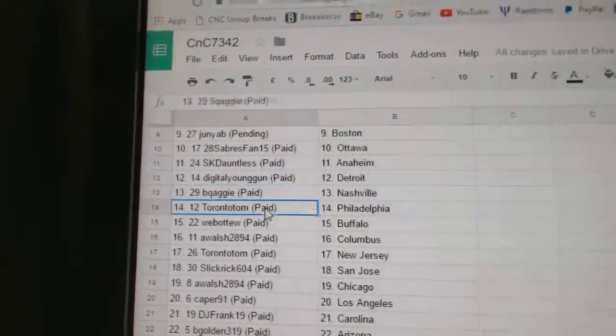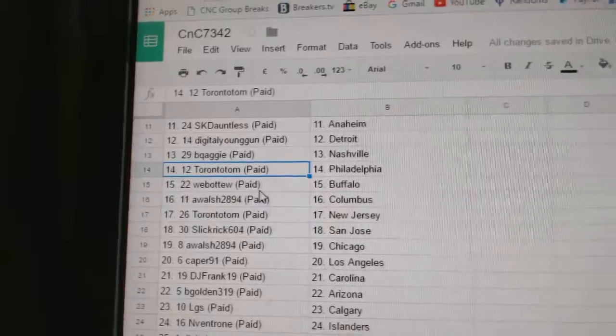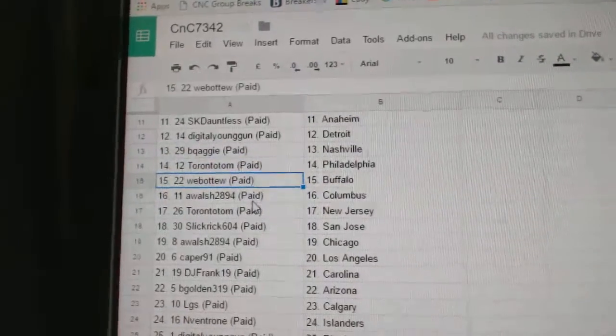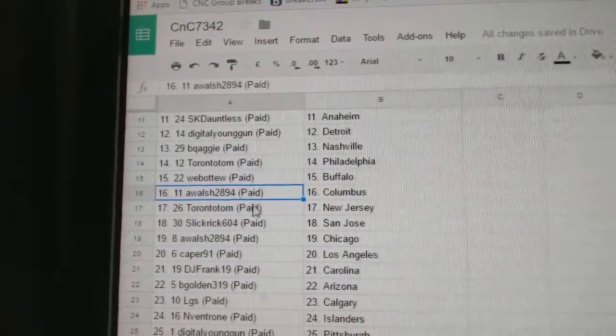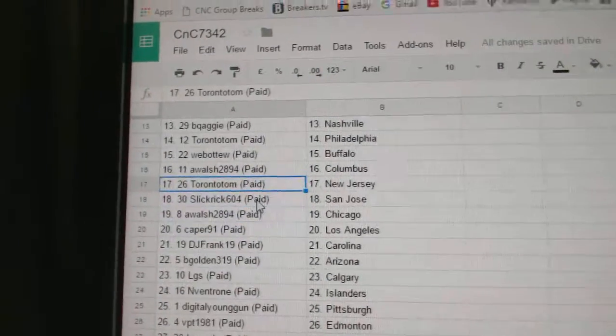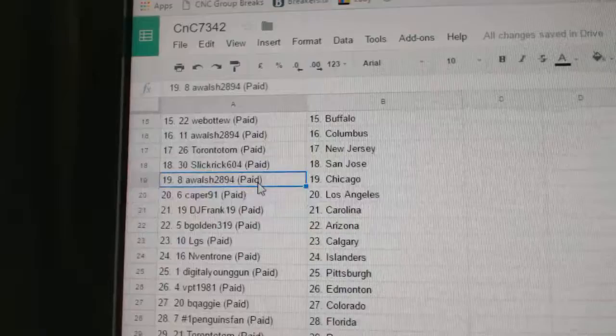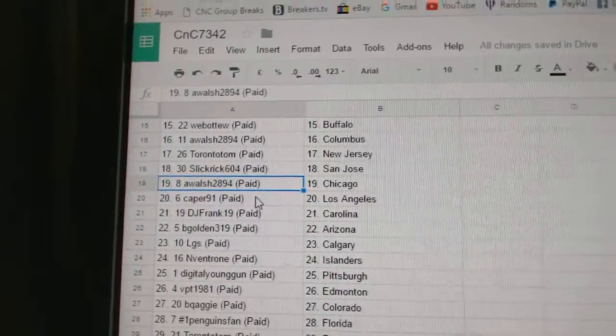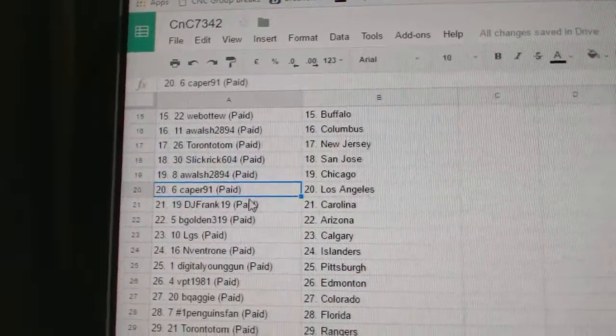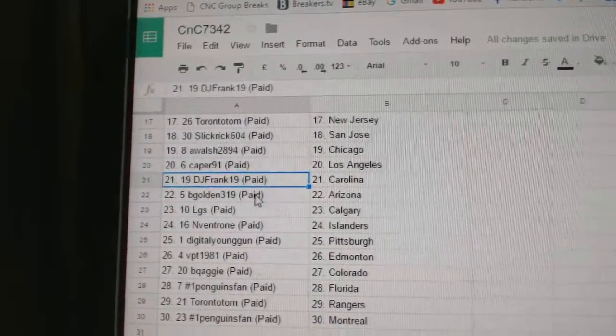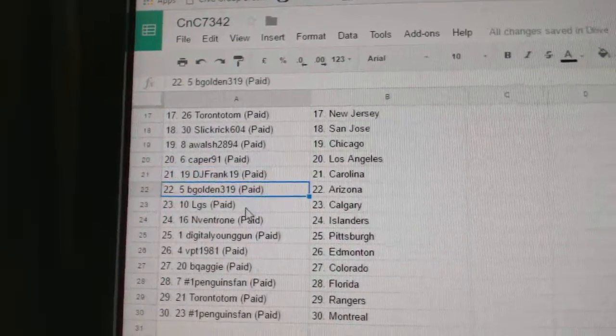Samuel's got Nashville. Toronto Tom's got Philly, Web02, Buffalo. A. Walsh, Columbus. Toronto Tom, New Jersey. Slick Rick, San Jose. A. Walsh, Chicago. K. Per L.A. DJ Frank, Carolina.